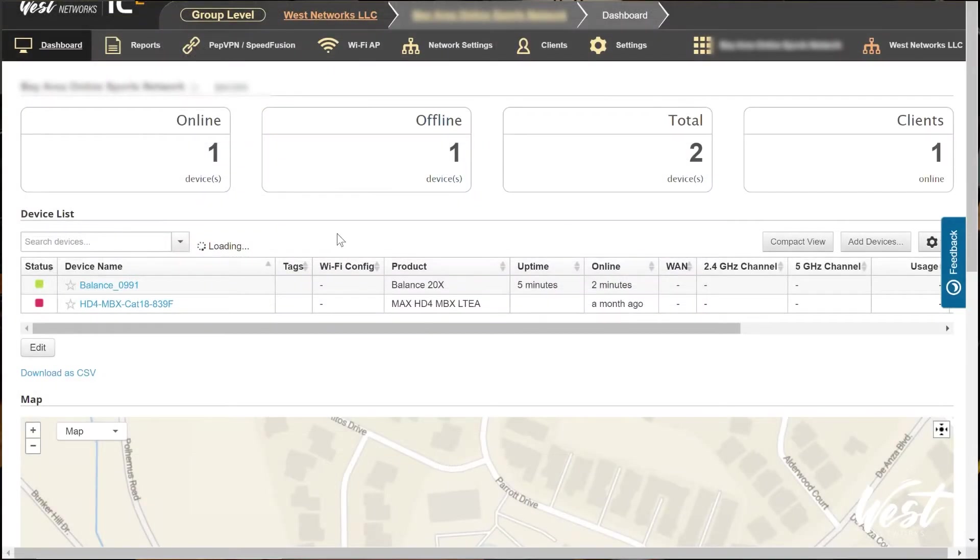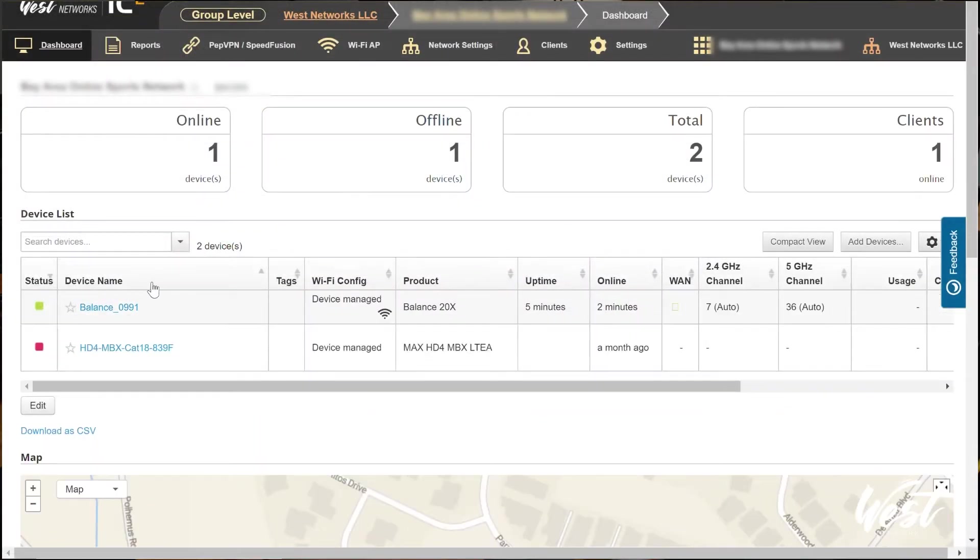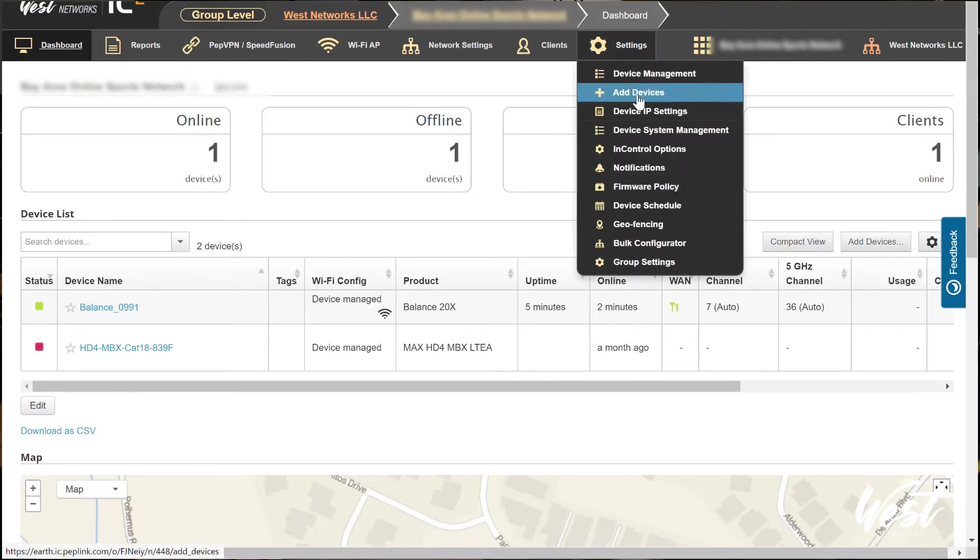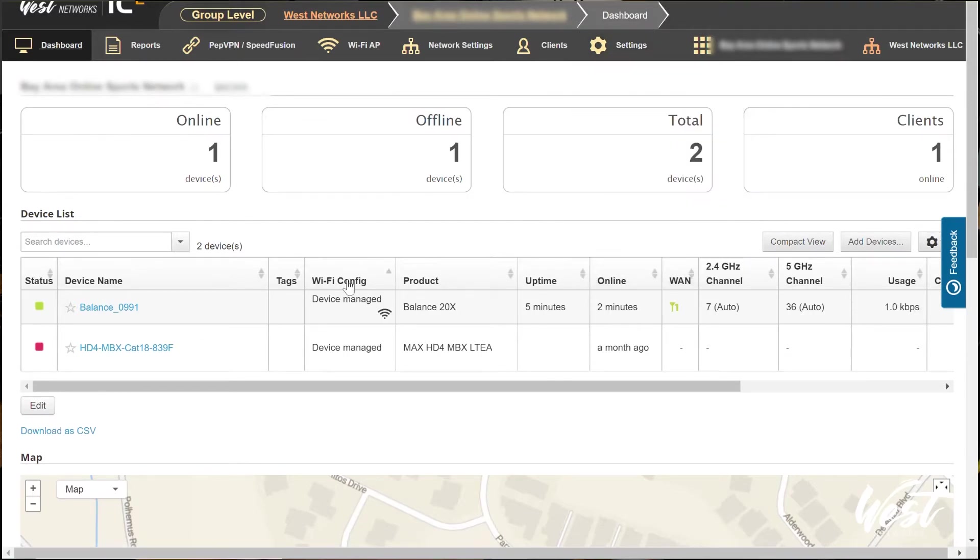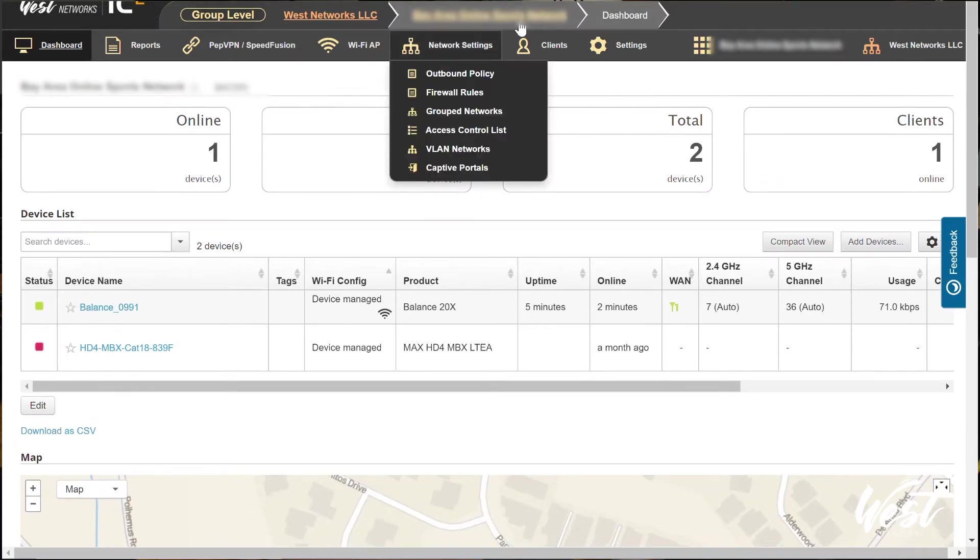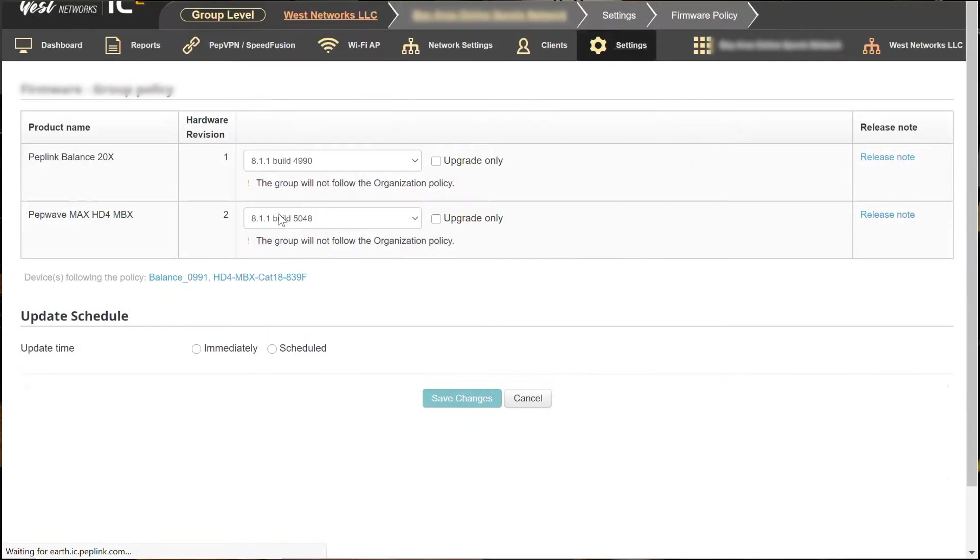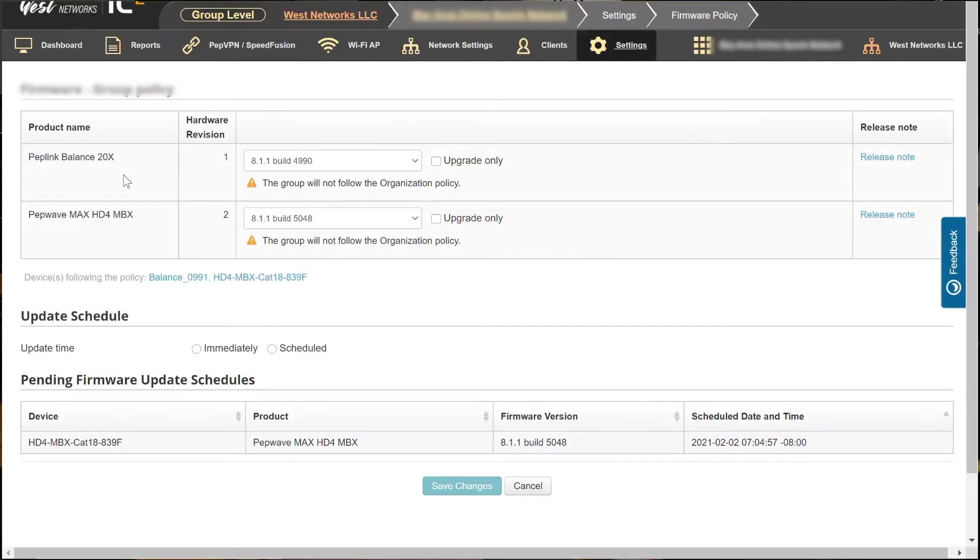So I'm going to go to InControl and you'll see there's my Balance 20X online. So to add the Balance 20X to InControl, I'm going to go to settings, add device, and just put in the serial number of the device. And there it is right there. So now that I'm in InControl, I can go ahead and push the updated firmware to support SpeedFusion Cloud. So I'm going to go to settings, firmware policy. I'm going to make sure 8.1.1 is being pushed, which it is.